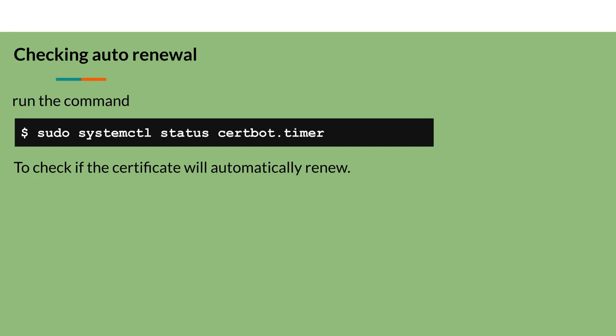Finally, execute the command sudo systemctl status certbot.timer to check if the certificate will automatically renew.